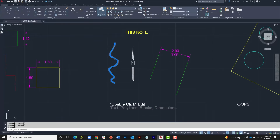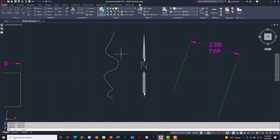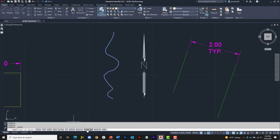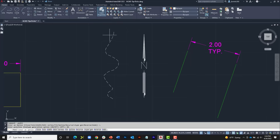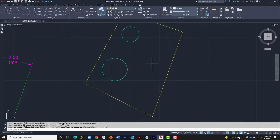I can also edit polylines with double-click. If I double-click a polyline it launches the PEDIT command. This particular polyline is on a layer called Hidden, which has a hidden line type assigned, but notice the line type is not displaying. I'll double-click to launch PEDIT, then there is a feature called Linetype Generation. If I select it and enable it, it will force the line type to span the entire object regardless of the length of the individual segments. That is double-click editing.